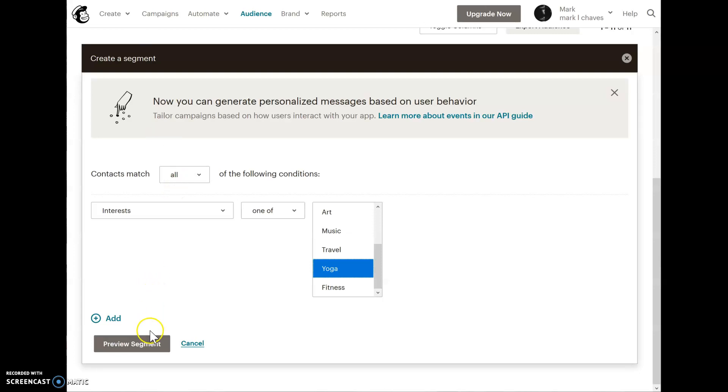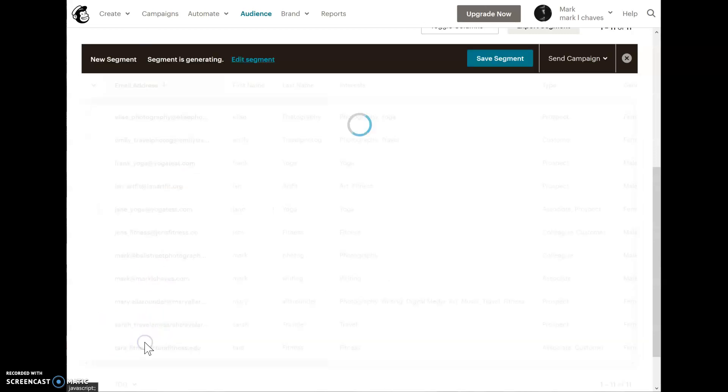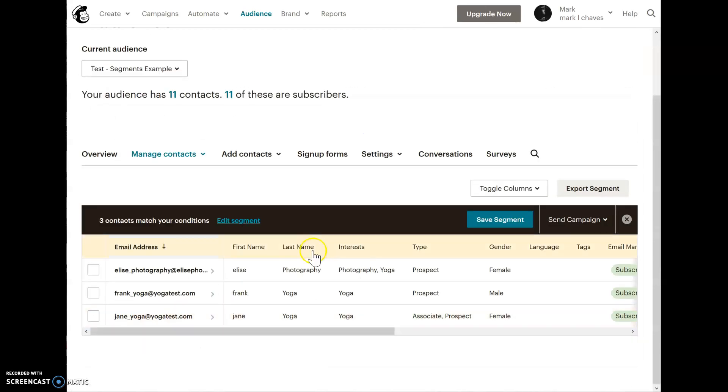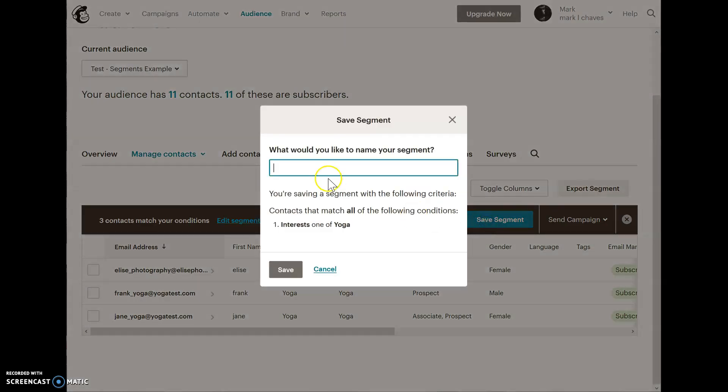Let's go ahead and preview that. It shows me I have three contacts. I'm going to save that. I'll call this one yoga interests.